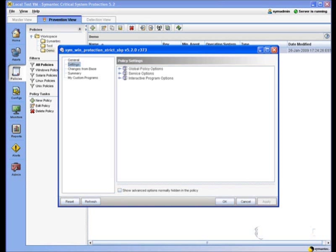This is where we can also build things like whitelists and blacklists. We can deny access to something at the global level, and then later on in the policy, go and say that a particular service or an application has privileges to actually go touch that particular resource, whether that be a file, a registry setting, a network resource, or even an external device such as a thumb drive.